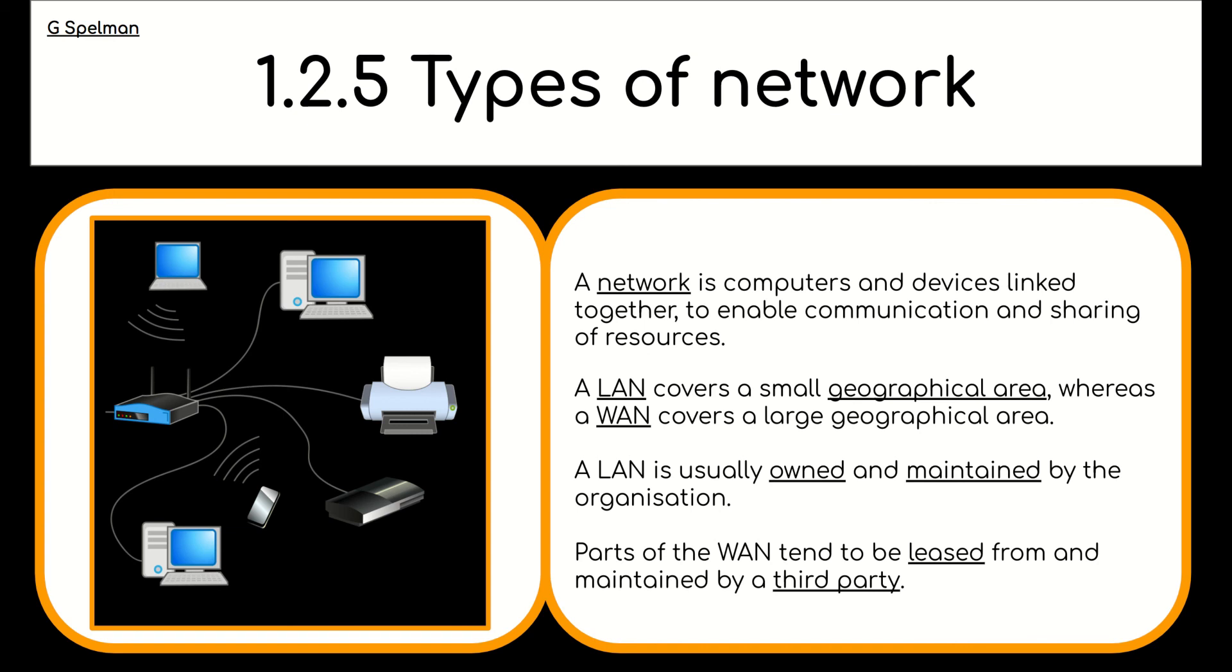LAN covers a small geographical area. WAN covers a large geographical area. LAN is usually owned and maintained by the organization. Whereas parts of the WAN are owned and maintained by a third party.